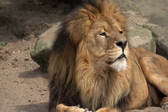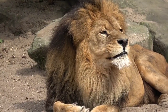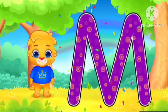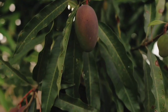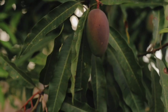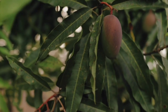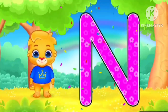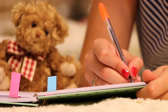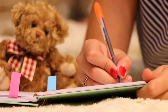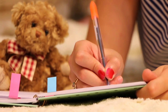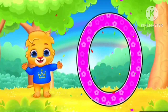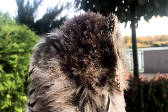L for lion. M for mango. N for notebook. O for all.